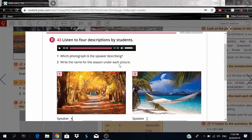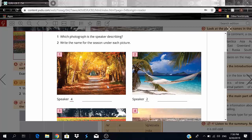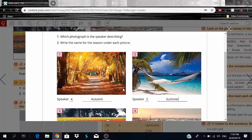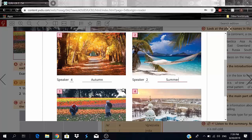Now let's write the season under each picture. Photo one is autumn — a side effect of autumn is that leaves turn brown and fall off trees, and weather-wise it's usually dry and windy. Photo two is summer — usually very hot, depending on where you live, and a lot of people's favorite season for going to the beach.